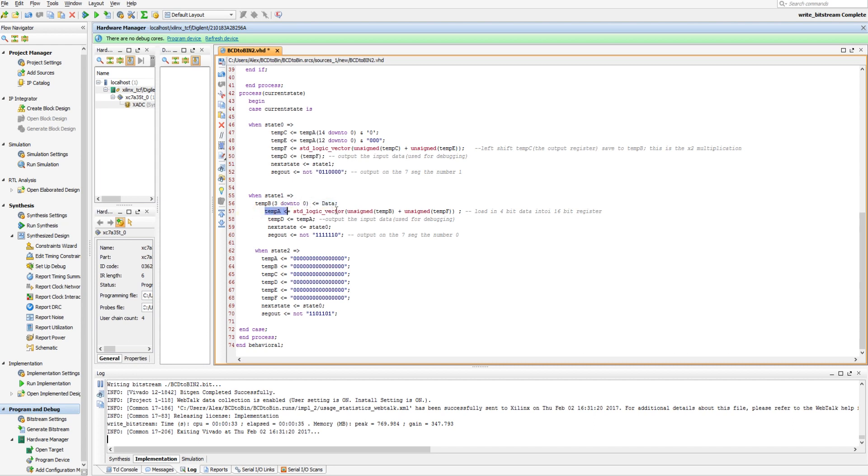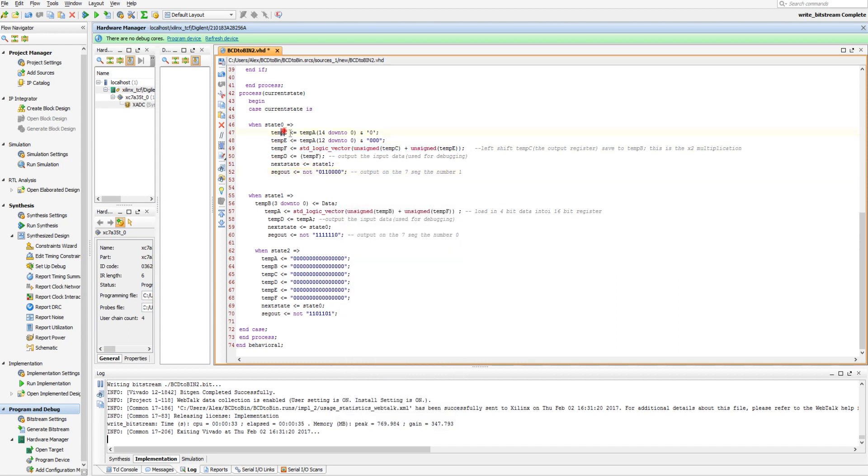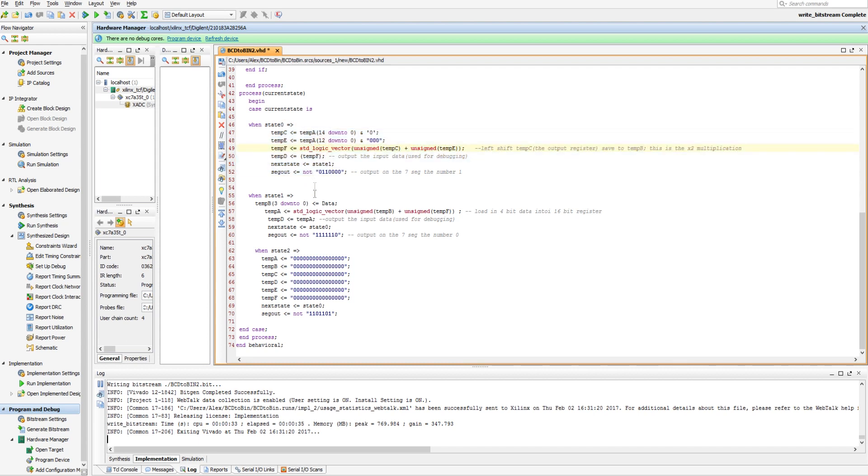And then right here we're saying, take our value that was shifted by 10, up here, multiplied by 10, that came from up here, and add to it our new value. So if we entered a 1, it wouldn't have anything previously to multiply or anything, so nothing would come out of this state. And then when we get here, it'll output a 1.